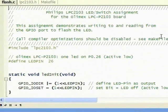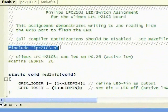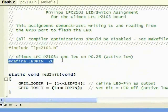This is our C language file. As you can see from the screen, we need to include the header file and then we define the LED on pin 26 based on the schematic that we have.